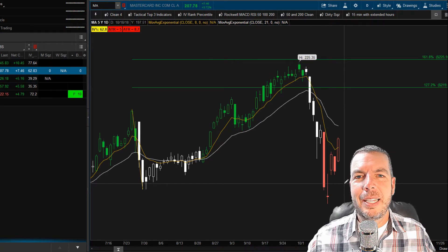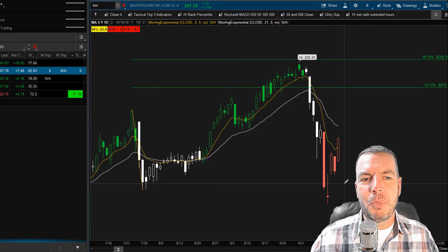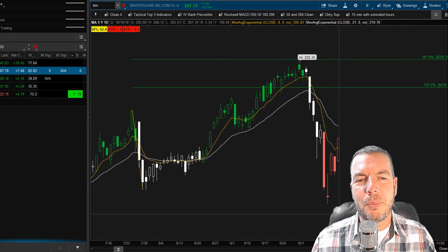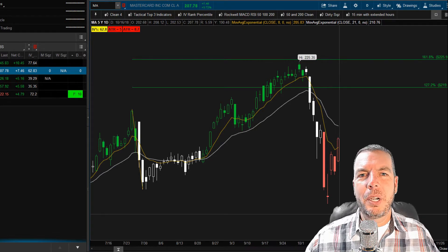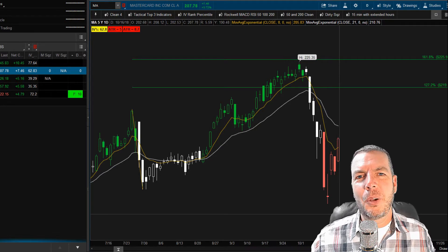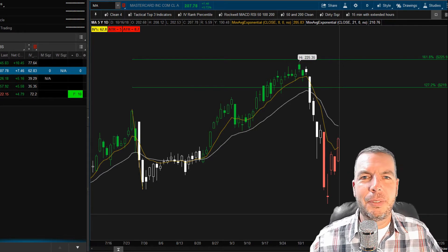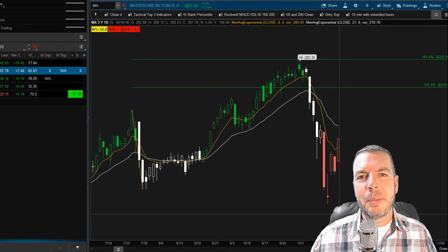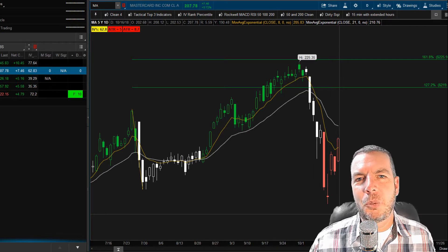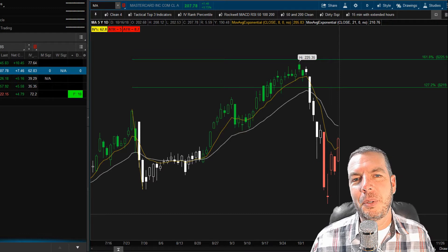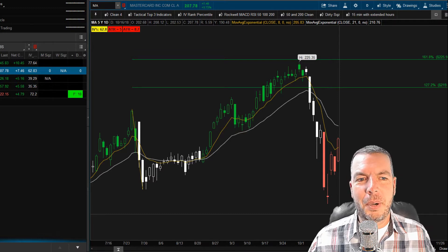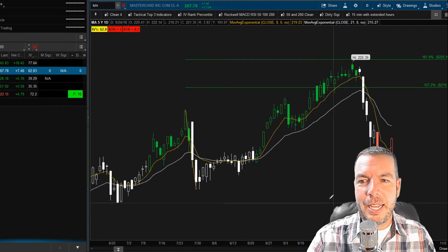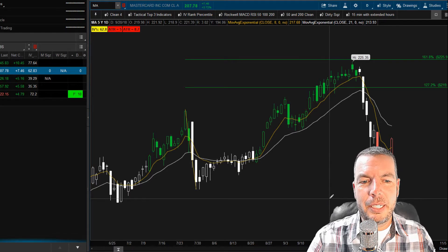We've had some big market moves lately — some downward movement in the market — but the weird thing is it all coincides with these Fibonacci levels on the charts. News comes out and amazingly it's right there at a Fibonacci level, and the market does a turnaround right at those levels. Kind of crazy.